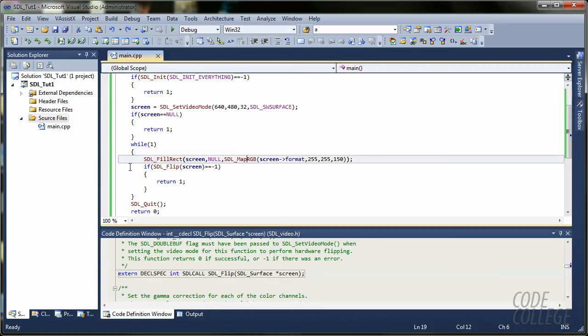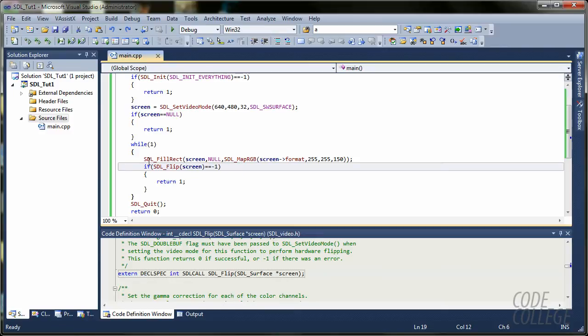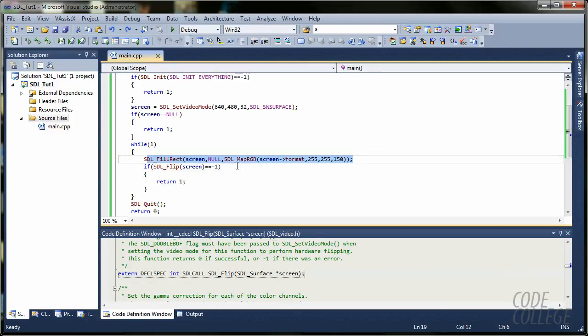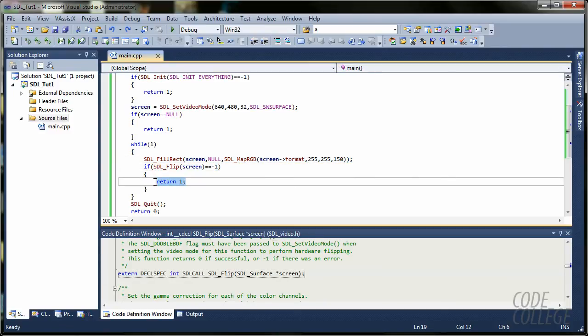After that, we are going to update our window. So, it's going to actually draw all that we did over here. And, if there was something wrong, we are going to return one.